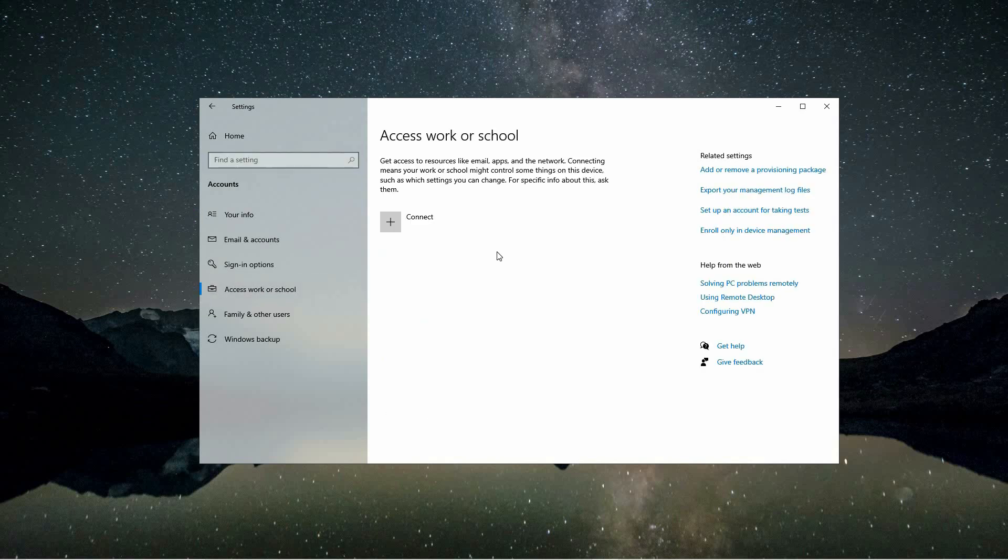If you have already set up a work or school account on your device, you'll see it listed here. To troubleshoot issues with your account, you can remove it by clicking on it and selecting the option to disconnect.